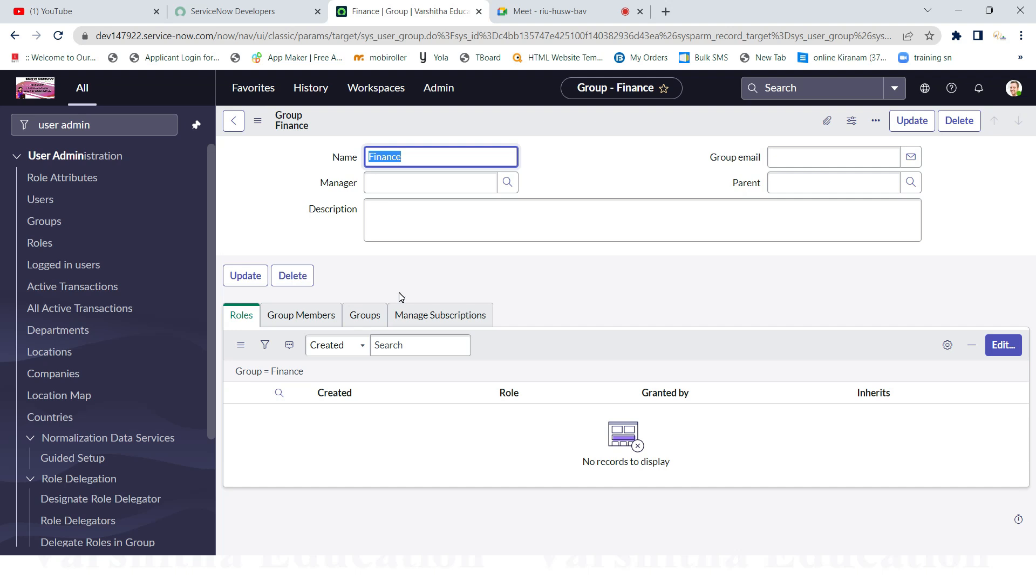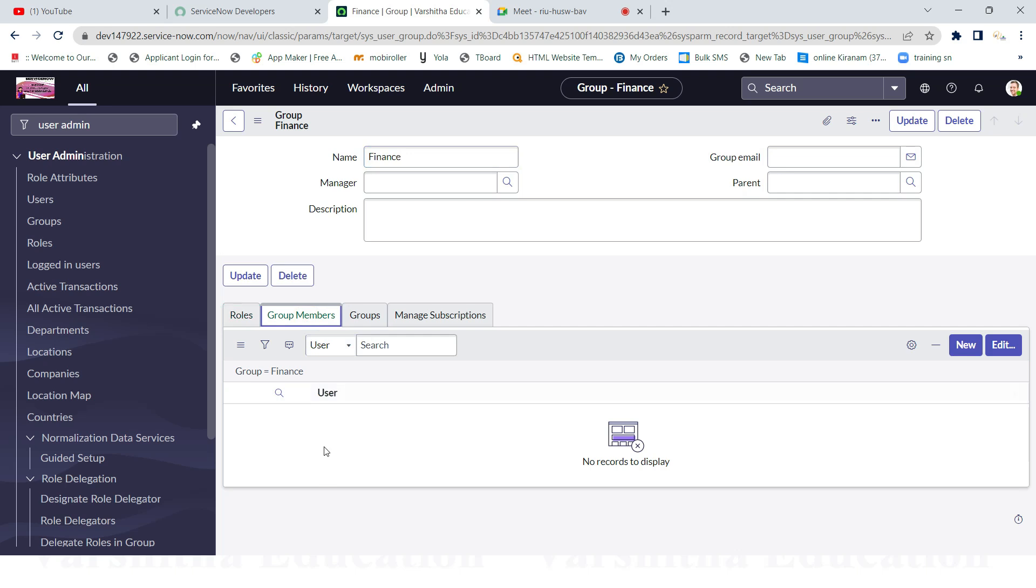Each and every member is part of one group, right? Just like that, group members - I am ready to click on group members. See the users list. No user is there because now I created one group. That's why I want to add one user already created. If you want to create a new user, you can click on New. Otherwise, if I want to assign one group member in the group member, see, now it's Edit.